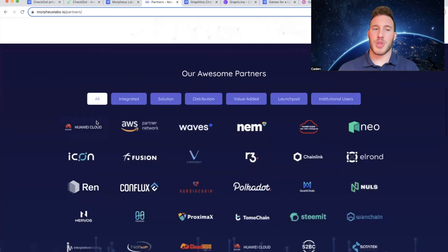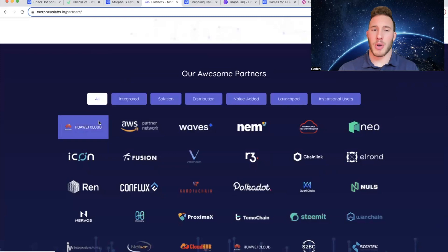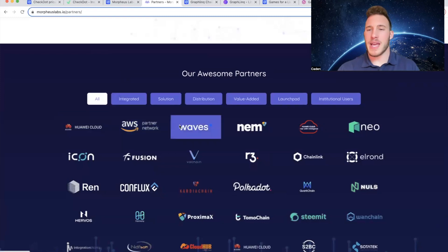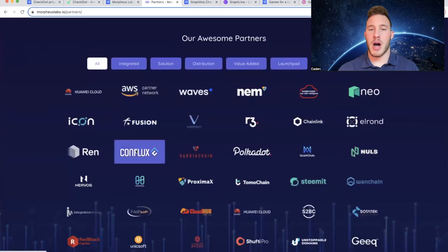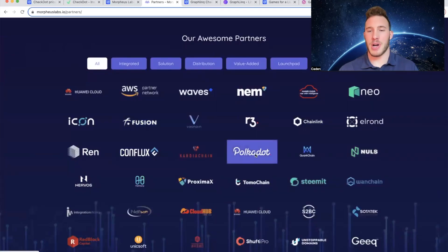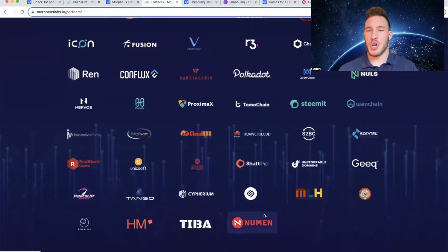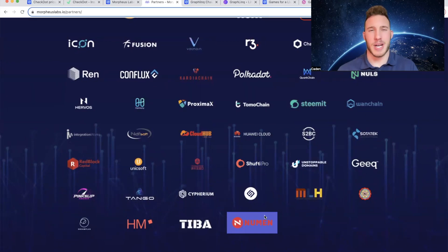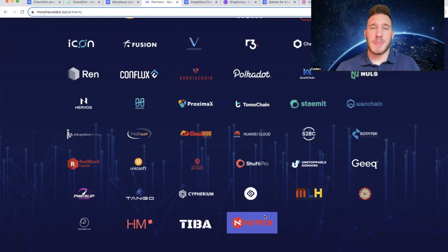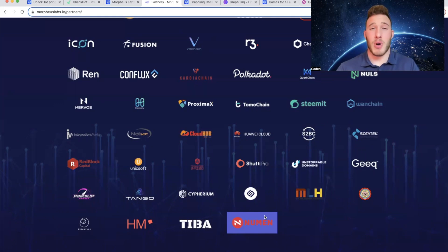And I will say one of the biggest reasons I am super bullish on Morpheus Labs is because of their partnerships. Again keep in mind their market cap is only 4 million, and they are partnered with Huawei Cloud, Amazon Web Services, Waves, Neo, Elrond which is now MultiverseX, Fusion, Conflux, Polkadot, Tango, Newman, all kinds of huge partnerships. Quite frankly these are the kind of partnerships that a 2 billion dollar market cap project might have. So from my perspective if a lot of big name companies have confidence in Morpheus Labs then why shouldn't I?